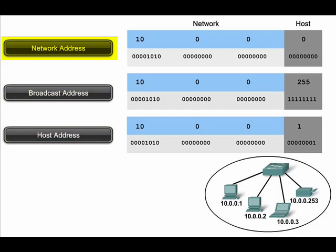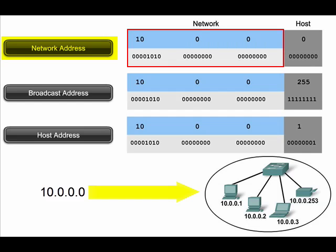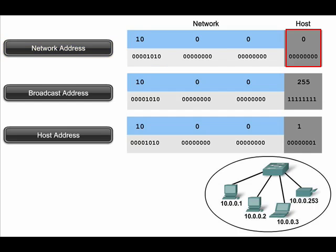The network address is the layer 3 method used to identify a group of devices. For example, the network shown in the figure is the 10.0.0.0 network. Devices on the 10.0.0.0 network have identical patterns in the network portion of their addresses. The network address has all zeros in its host portion, as seen here.